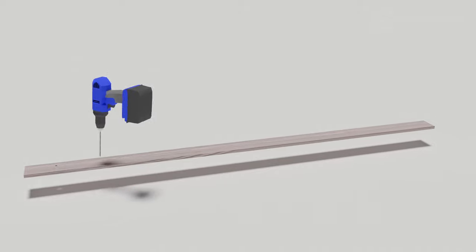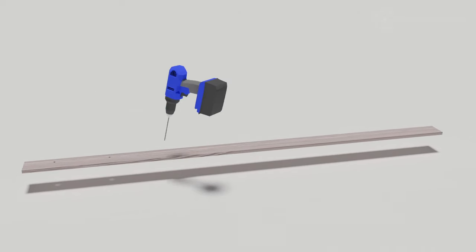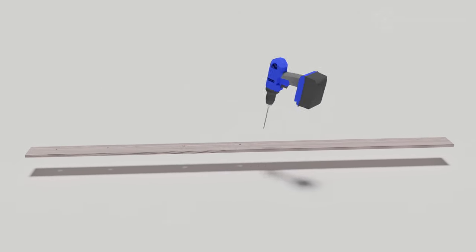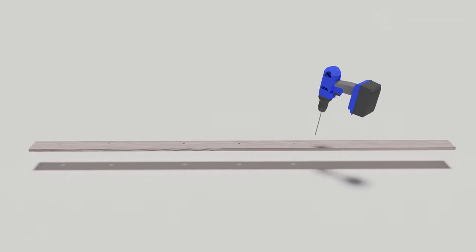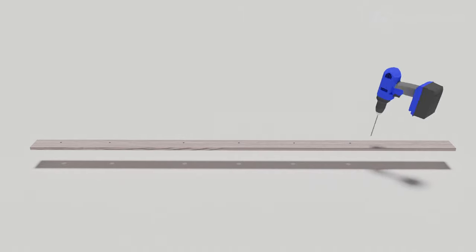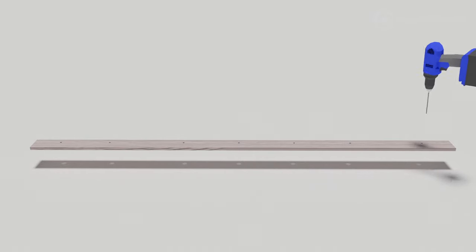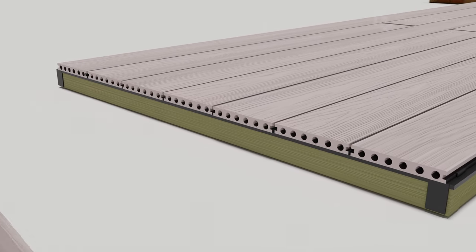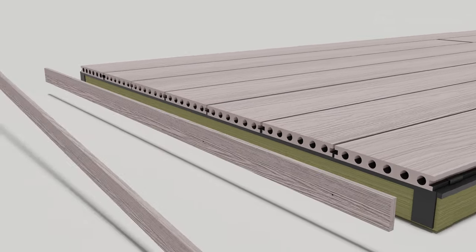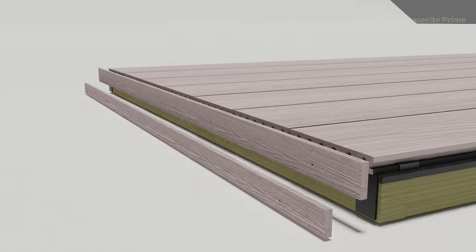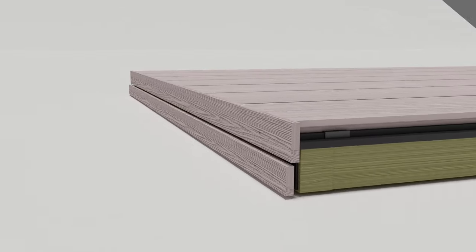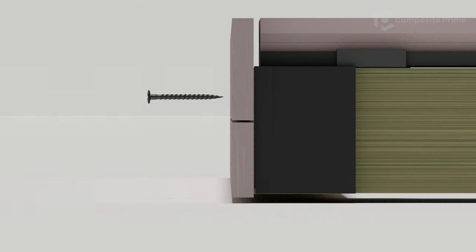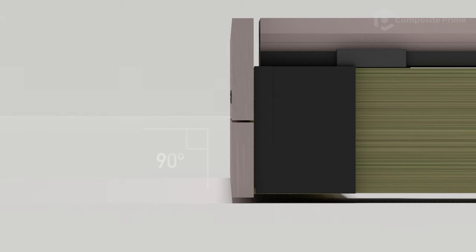To fit the fascias, drill pilot holes with a counterbore bit at 200-300mm intervals and screw into the timber joists. Again, make sure you leave a 5 to 7mm expansion gap between the end of the decking boards and the fascia. Always fit fascia boards to the joist at a 90-degree angle.